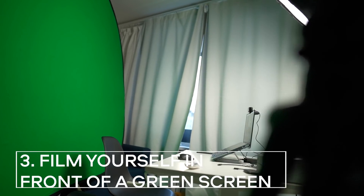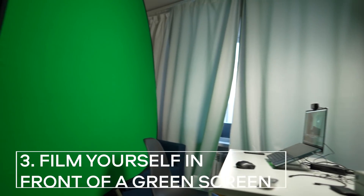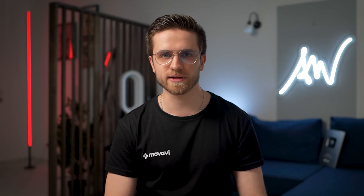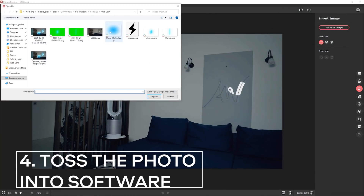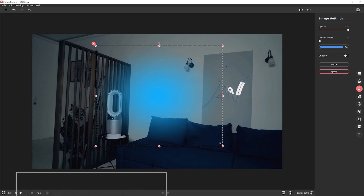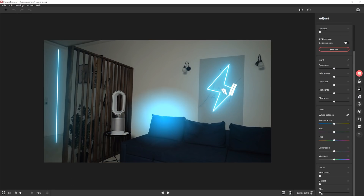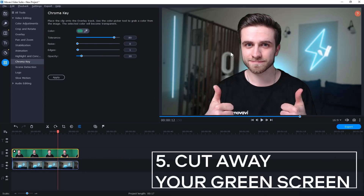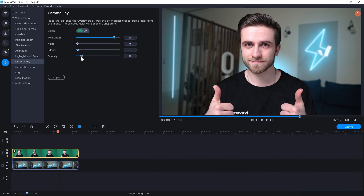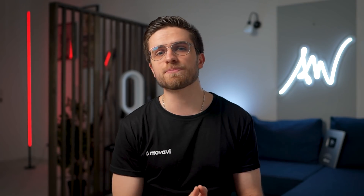Step three: film yourself in front of a green screen from the same angle using your webcam. Make sure you light yourself properly so the lighting on the photo matches the lighting on the video — it will make it more realistic. Step four: bring the photo into software and add color correction, stylish elements on the background, and some blur to make it look more professional. Step five: cut away your green screen and compose yourself with the background. It sounds complicated but it's actually pretty straightforward.